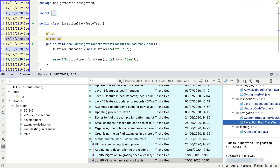Whatever your scenario, remember you can always show the code author with git annotations, and from there you can view the diff directly in the editor and understand more information about the change, as well as accessing the diff view if required. Thanks for watching.